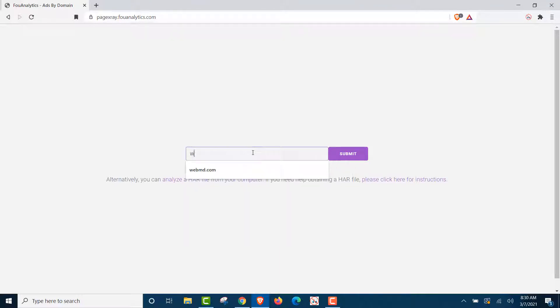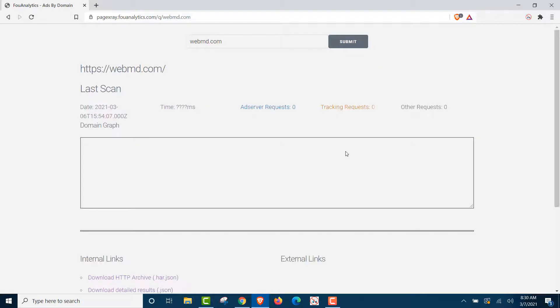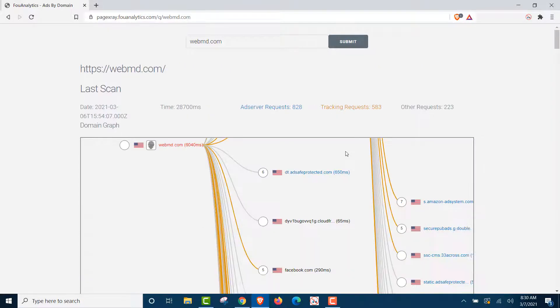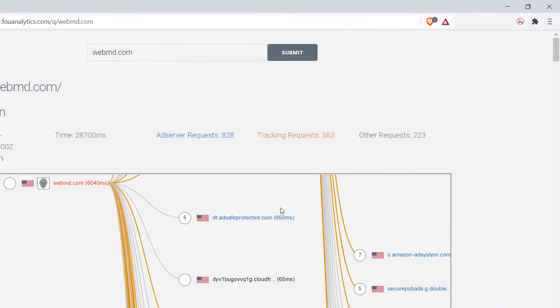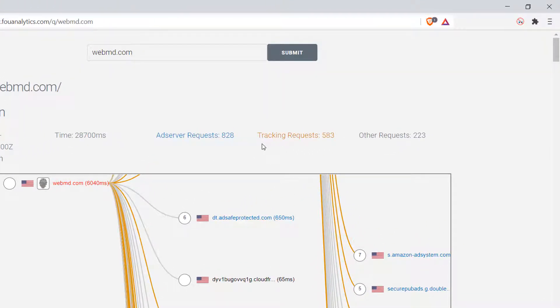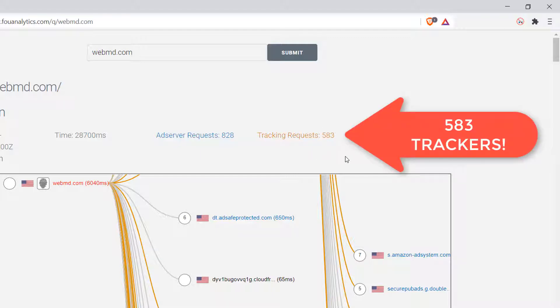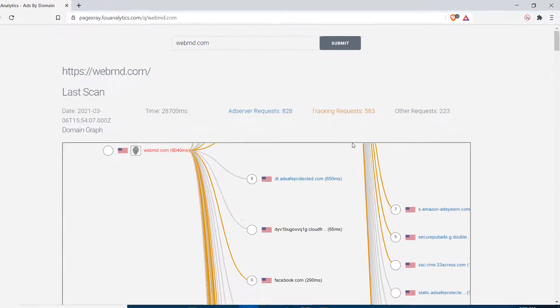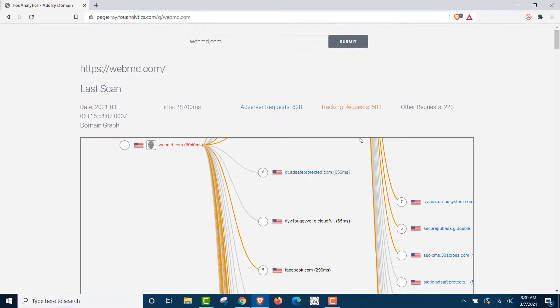WebMD is a common medical site people go to with medical problems and they use the Brave browser thinking they're private. Now, in here you're going to see that on this site there are 583 tracking requests on this site. 583 entities are trying to get information about you when you visit the site.